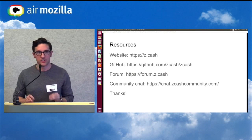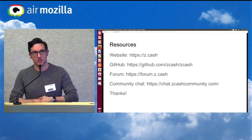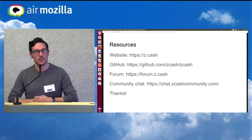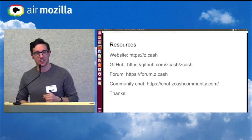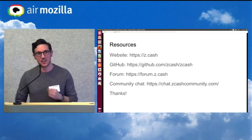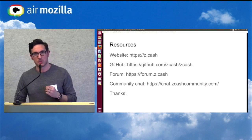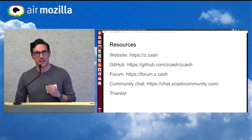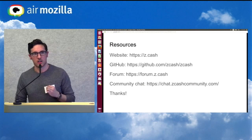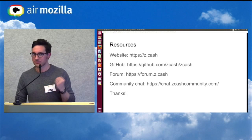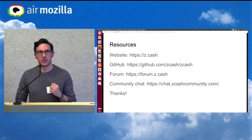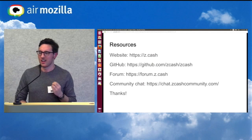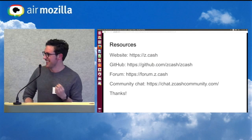For further resources if you want to learn more: there's our website, z.cash. You can go on GitHub. We have forums and community chat.